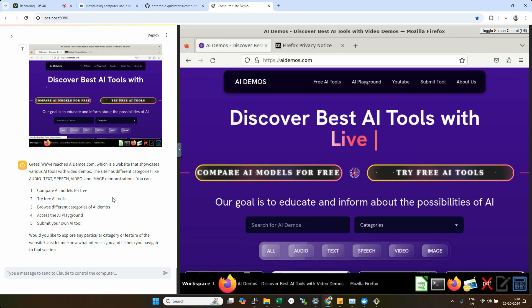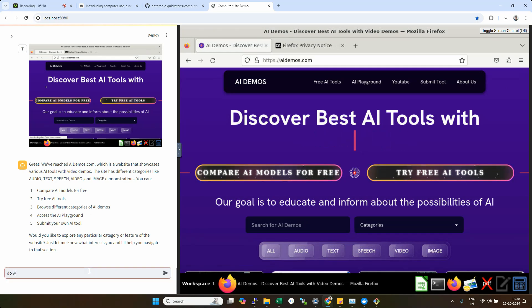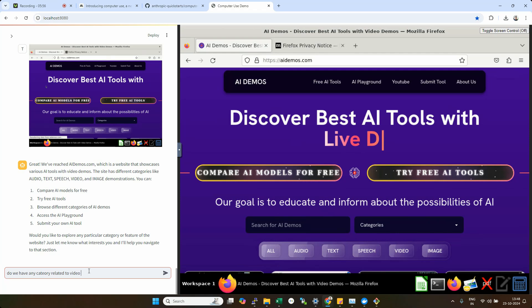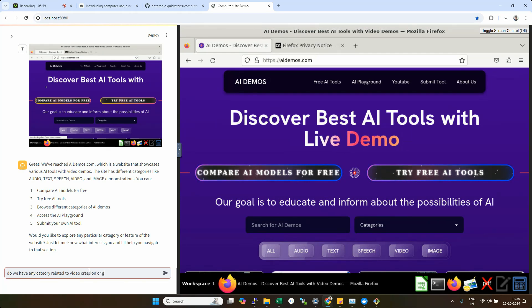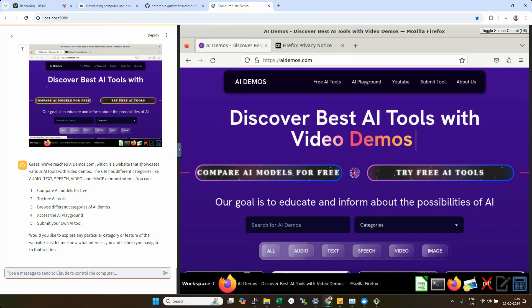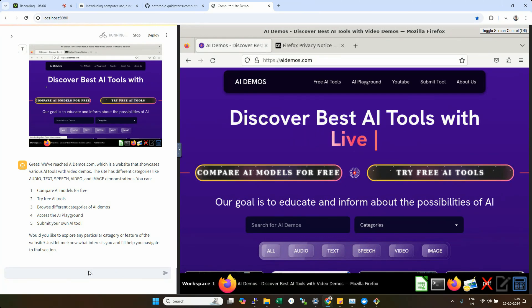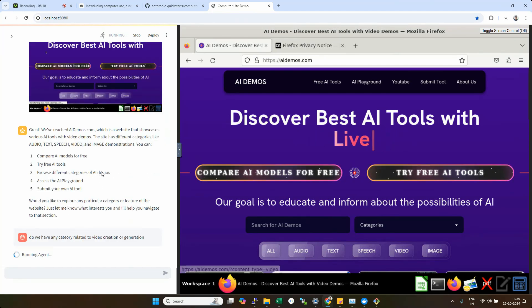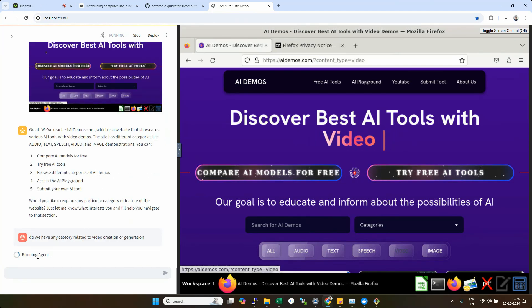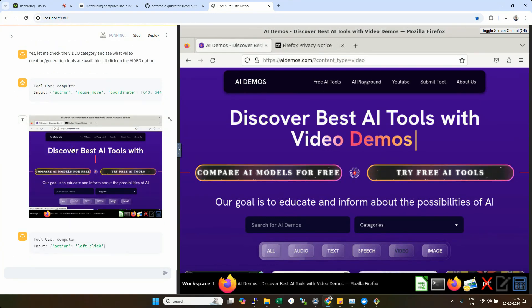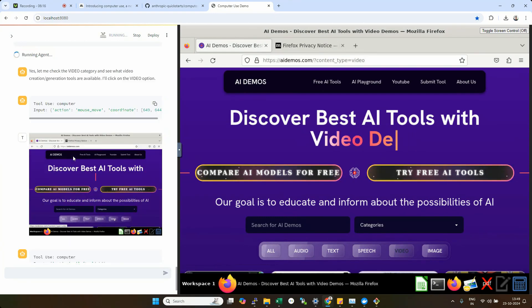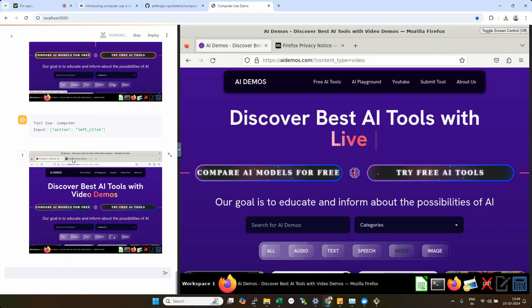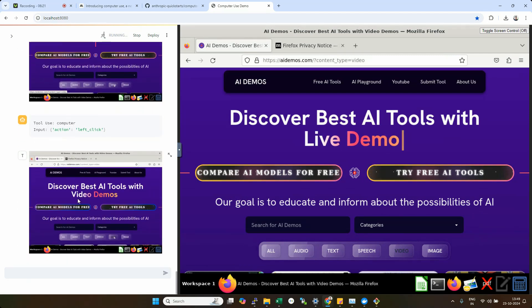Now it is asking, what should we do? Whether we want to explore the categories. Let me see, do we have any category related to video creation or generation maybe? And see whether it is able to see those categories and do something for us. Let's see what thoughts are coming. Okay, this is running an agent. Yes, the first thing it always does is take a screenshot to understand the current state.